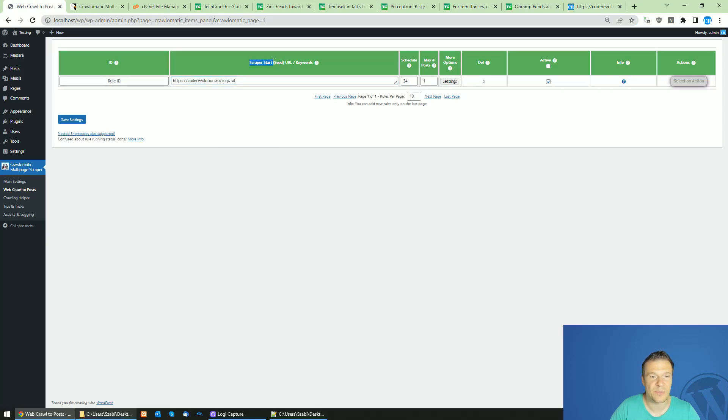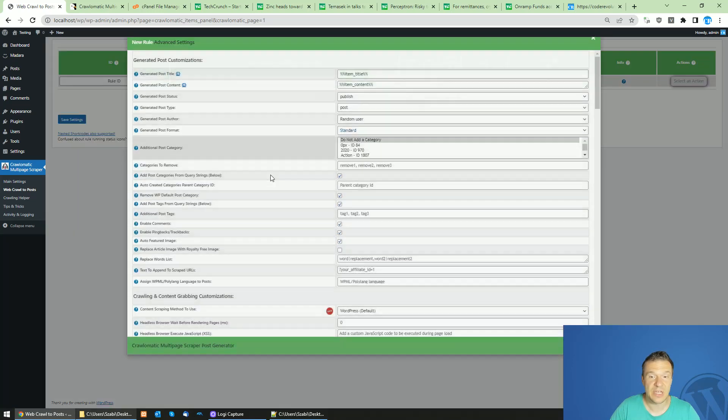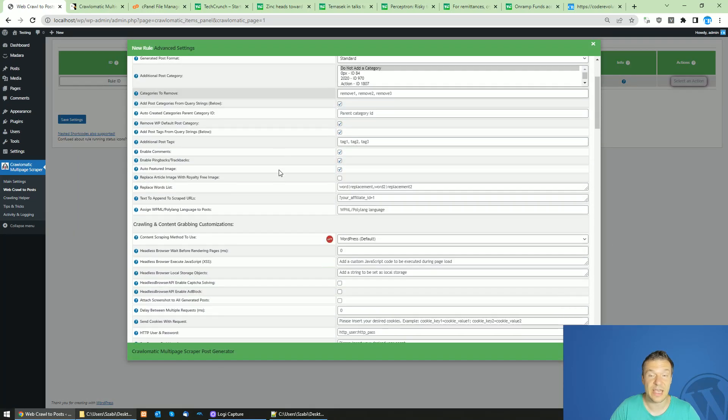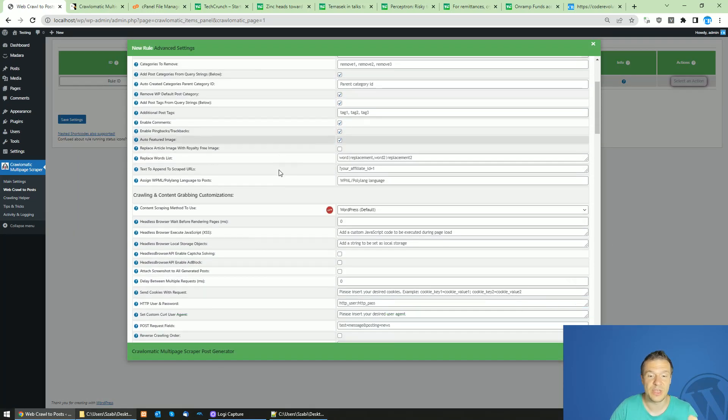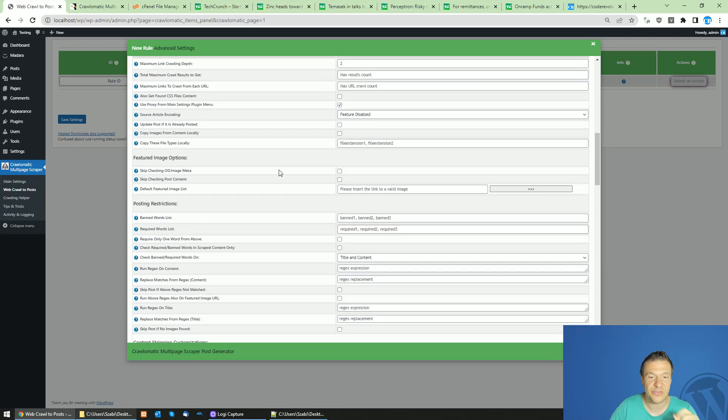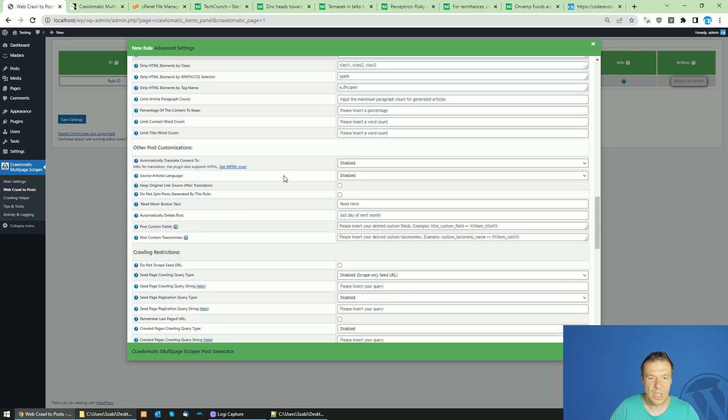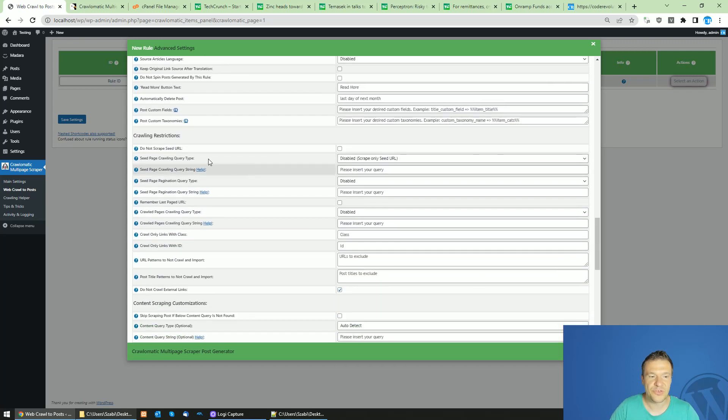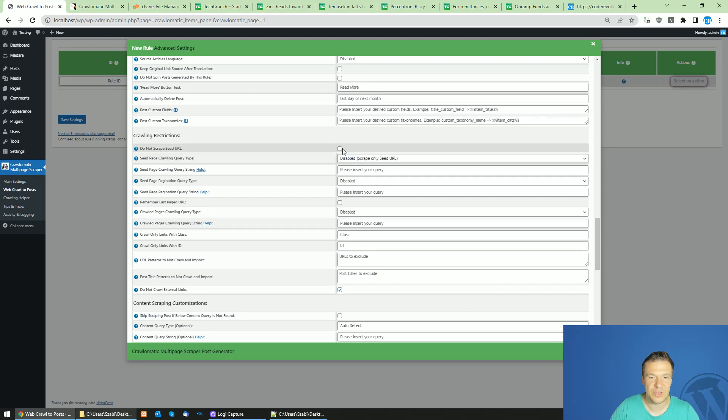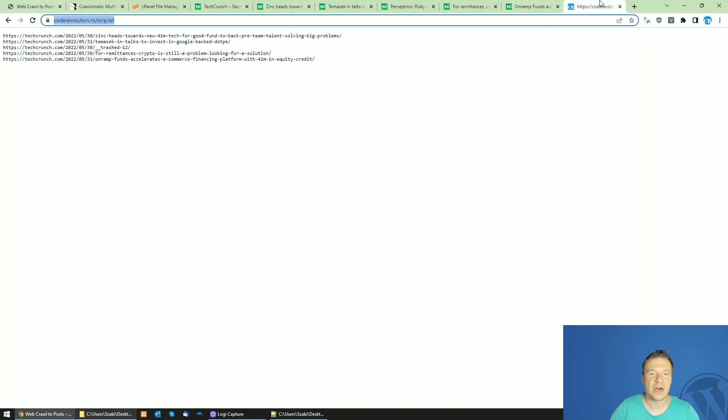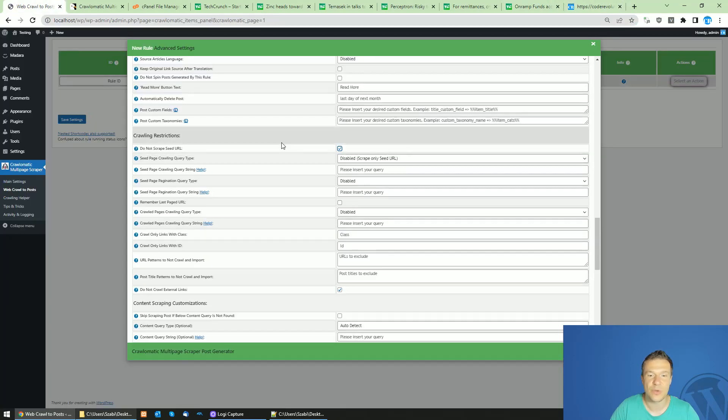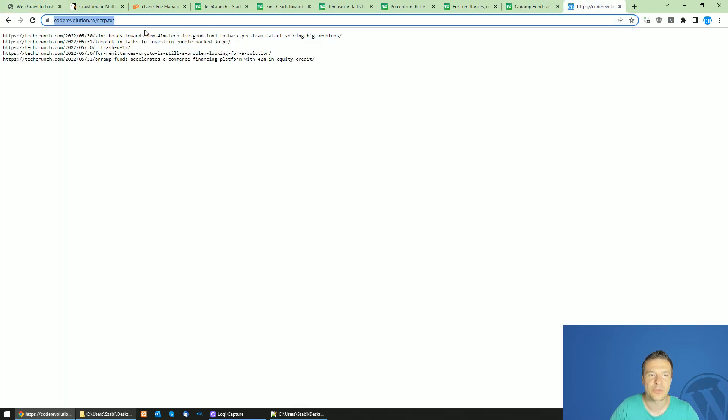Now click Settings and follow these instructions carefully. First of all, scroll down and check the 'Do not scrape seed URL' option. This is important because otherwise the plugin will create a post with the content of this text file also, and you don't want this - you'd only want to extract the links from this text file.